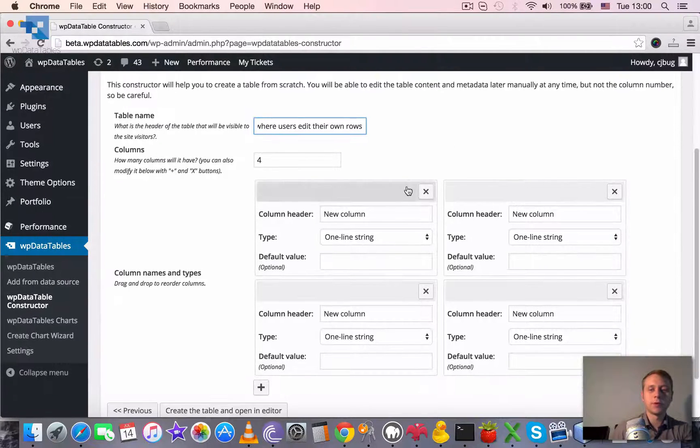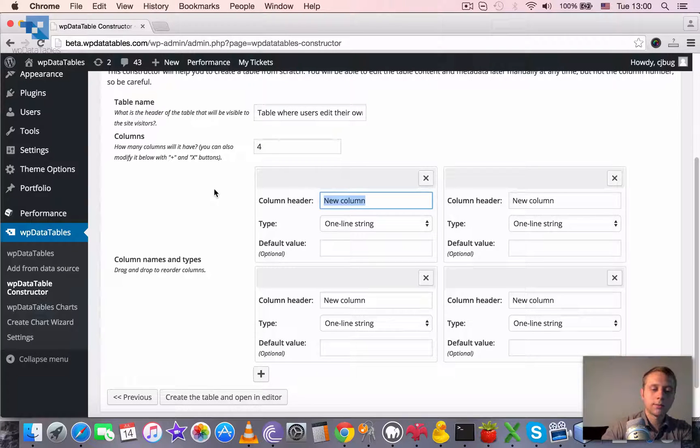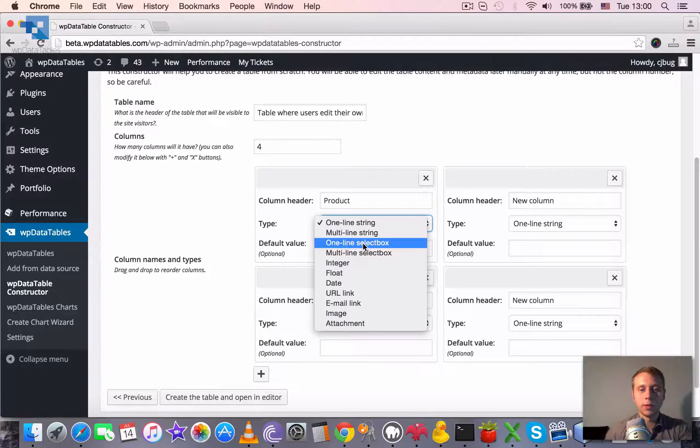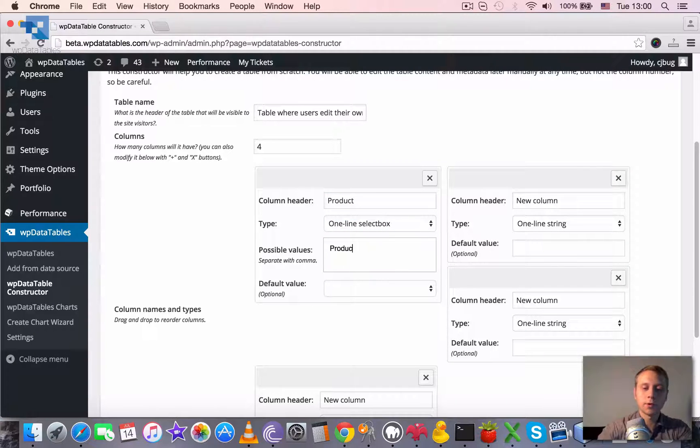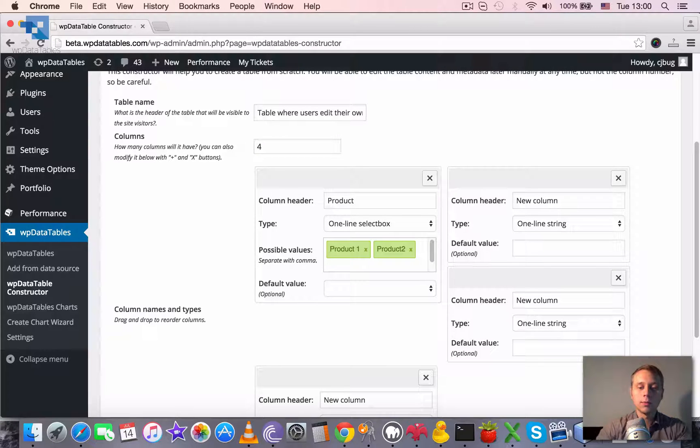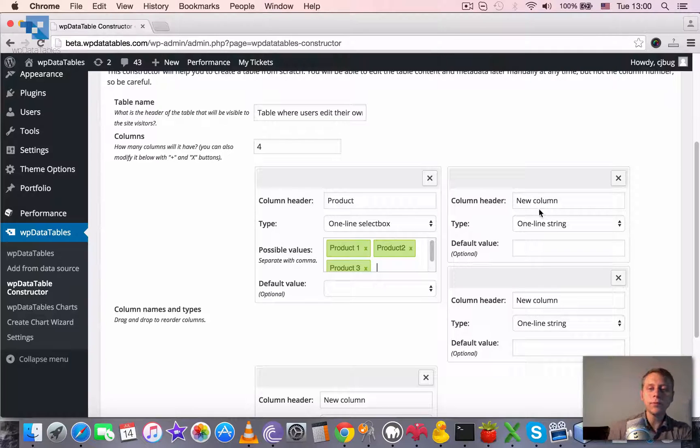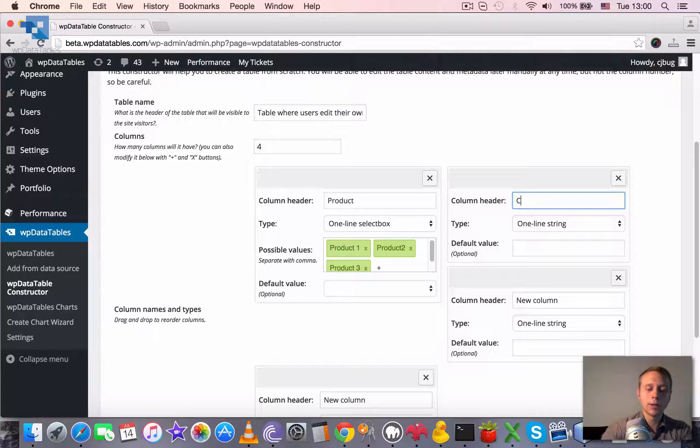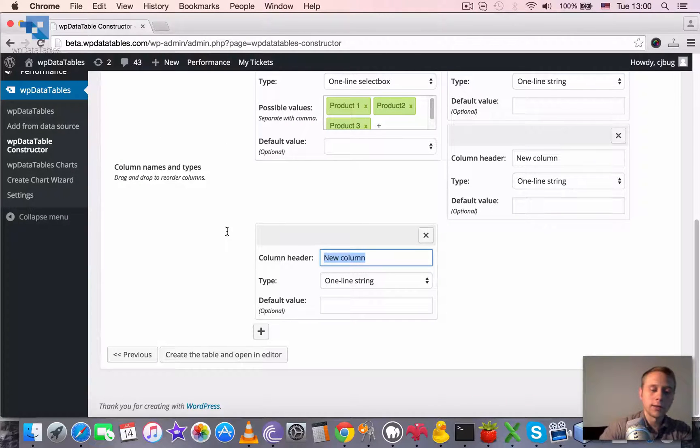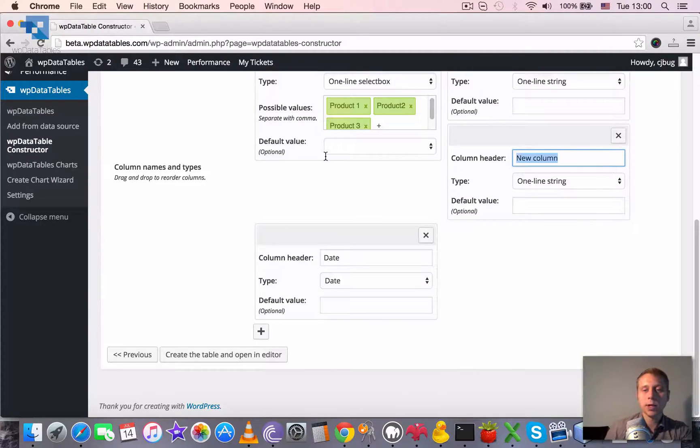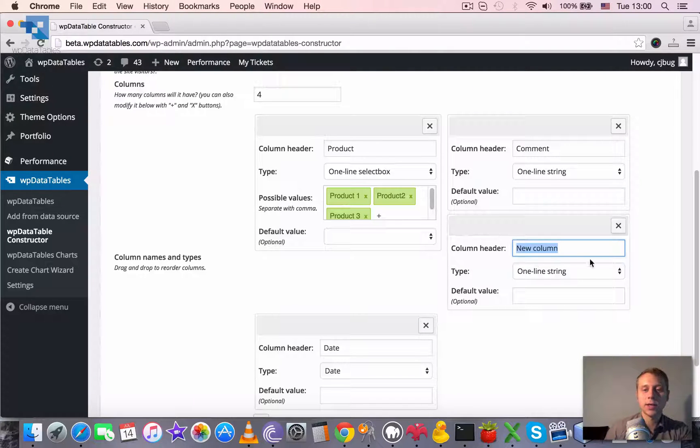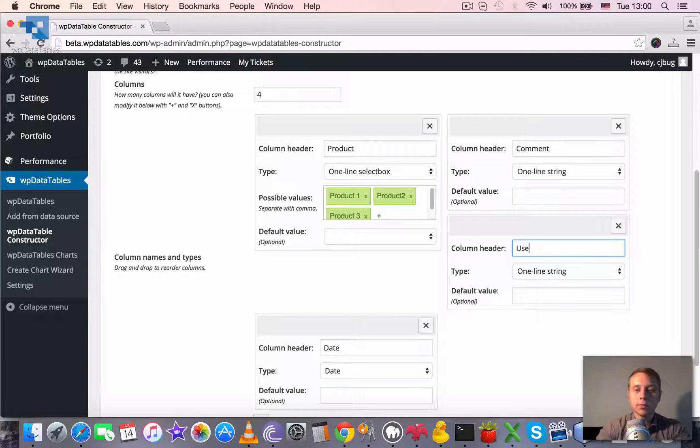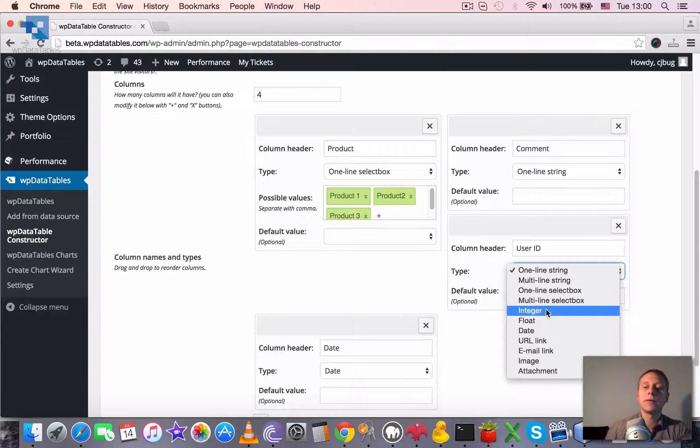Table where users edit their own rows. Let's leave four columns. Let's say product and it's going to be a one line select box: product one, product two, product three. And next one let's say comment and leave it as one line string. And say date and set it as a date. And the last one, and this is the most important, in this case this should be user ID and this should be an integer.